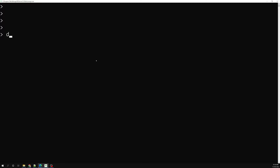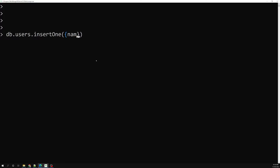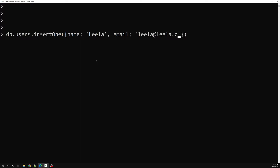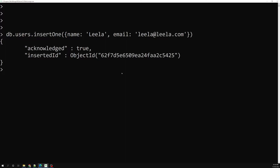We'll take a new collection db.users and insert one document using insertOne. The document will have a name 'Leela' and an email 'leela@leela.com'. So we have the name Leela and email leela@leela.com inserted.